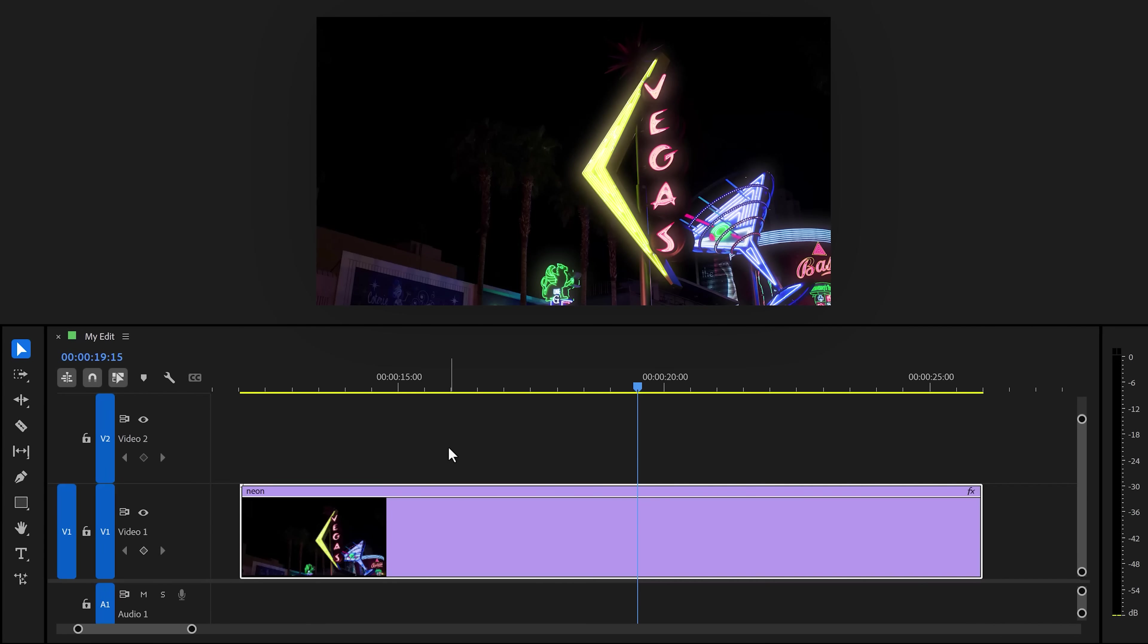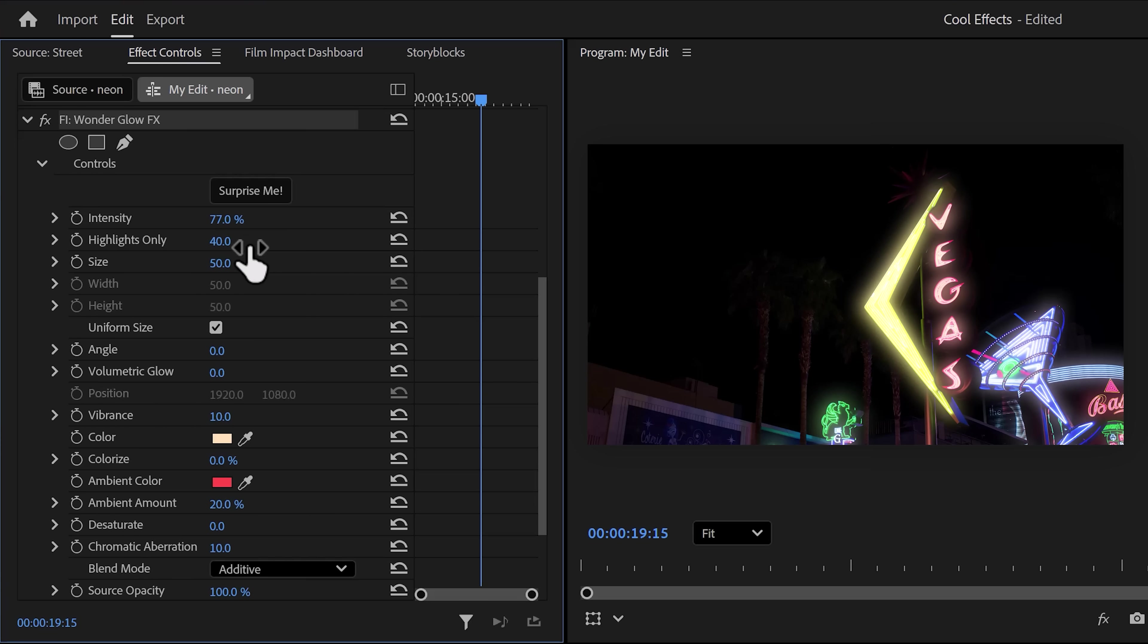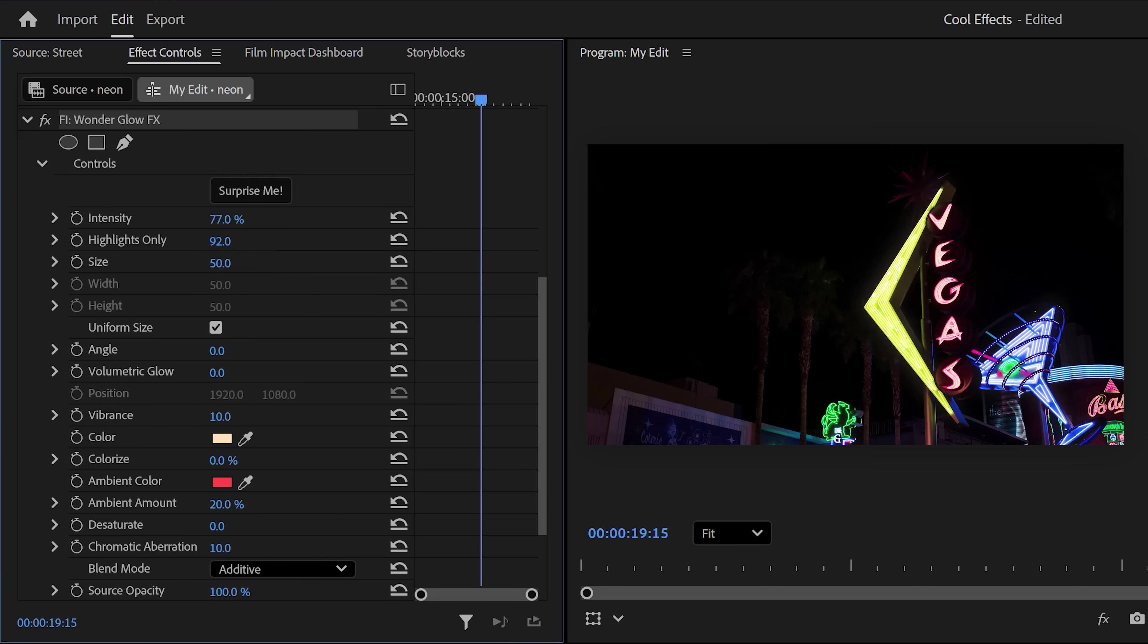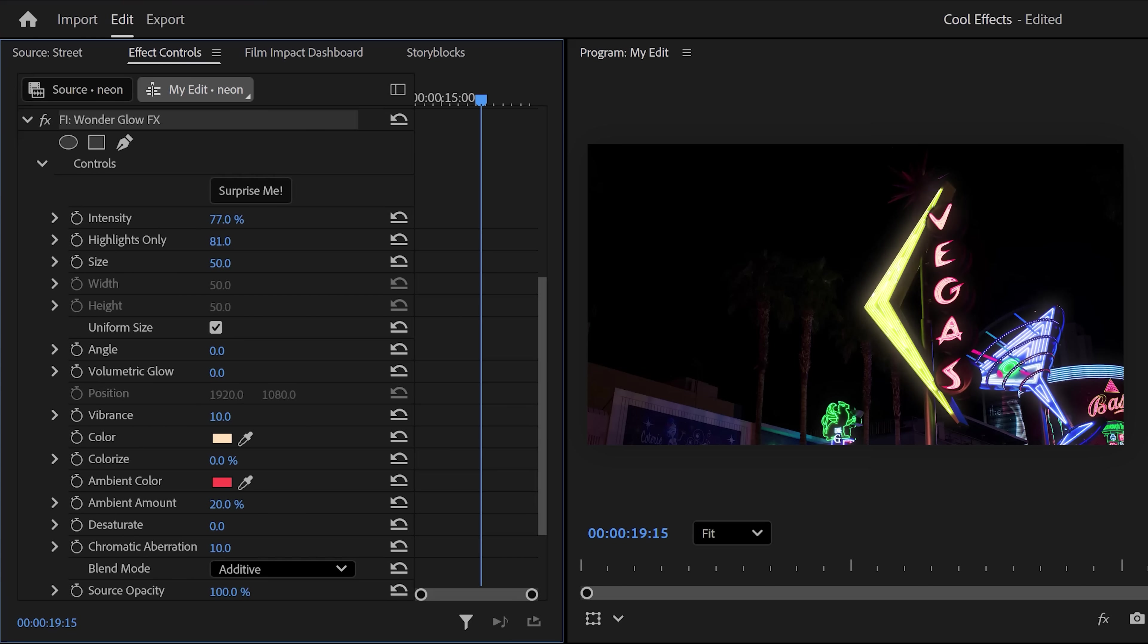Now, with your clip selected, head over to the effect controls, and in here you can adjust the effect completely to your liking. The intensity will make it more intense, obviously, and with the Highlights Only property, you can adjust how much of the highlights will actually be brightened up. If you decrease it, it will basically make a bigger lighting selection, so bigger areas on your video will be affected by all these controls.